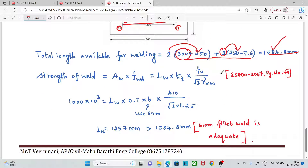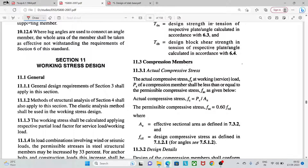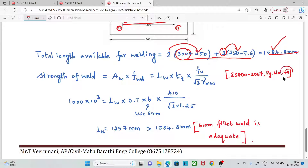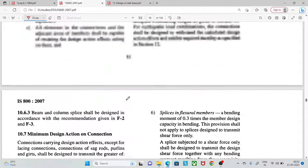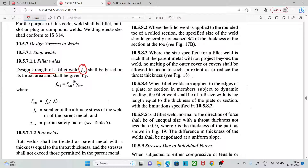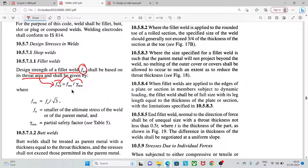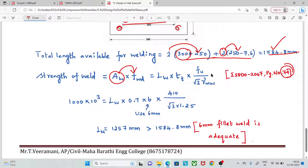We now find the strength of the weld from IS 800 page number 79. The design strength of weld F_WD is based on throat area. F_WD = F_WN / γ_mw, where F_WN = F_u / √3. F_u = 410 MPa and γ_mw = 1.25. The throat thickness is 0.7 times the weld size S.